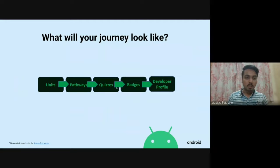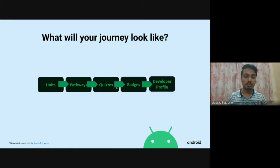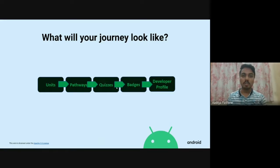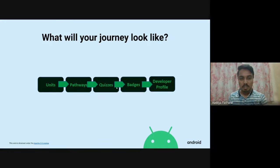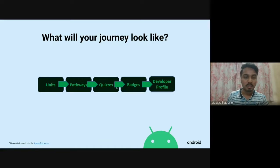What will your journey look like? In this Android jam, you will first go through the website mentioned. On this website, you will find all units. Inside each unit, there are pathways and code labs designed by Google specifically for you to build your concepts as a beginner. Then, to test your concepts, you can solve quizzes. After completing them successfully, you will get badges on your developer profile.